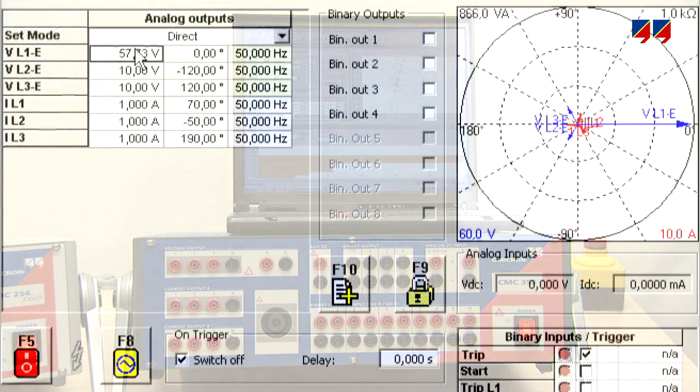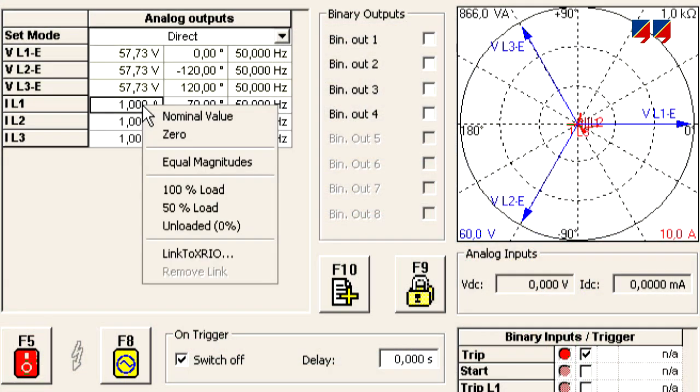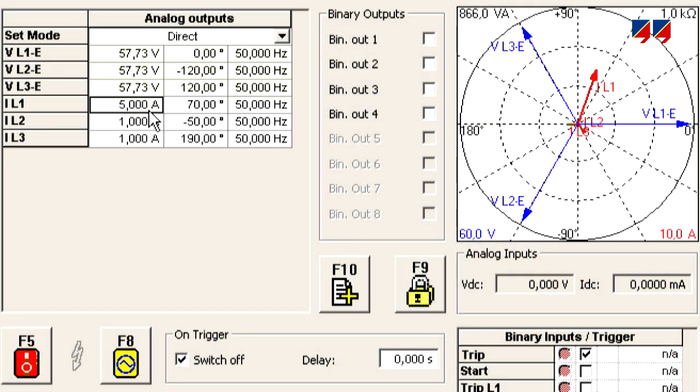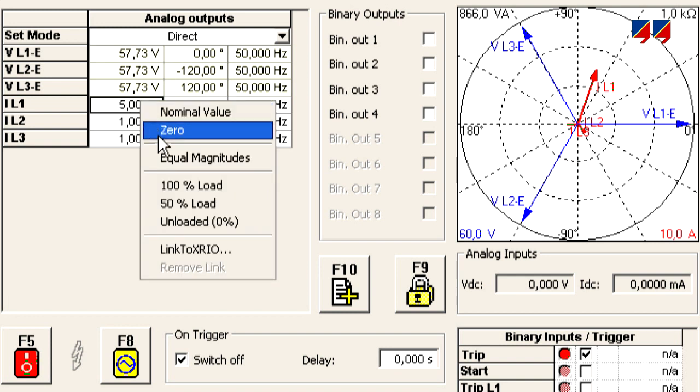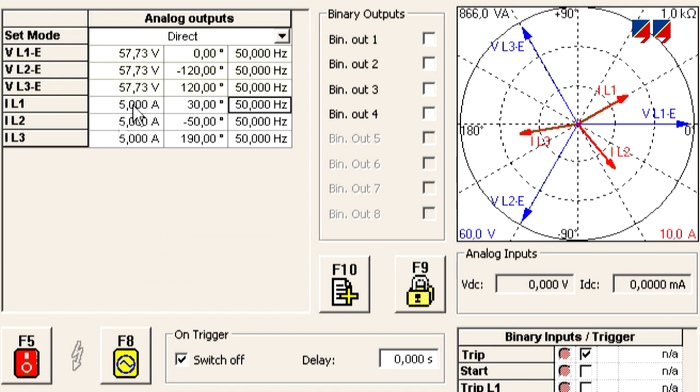In manual operation mode, the setting of voltage and current values, phase angles and frequencies can be done either numerically or directly in the vector diagram.